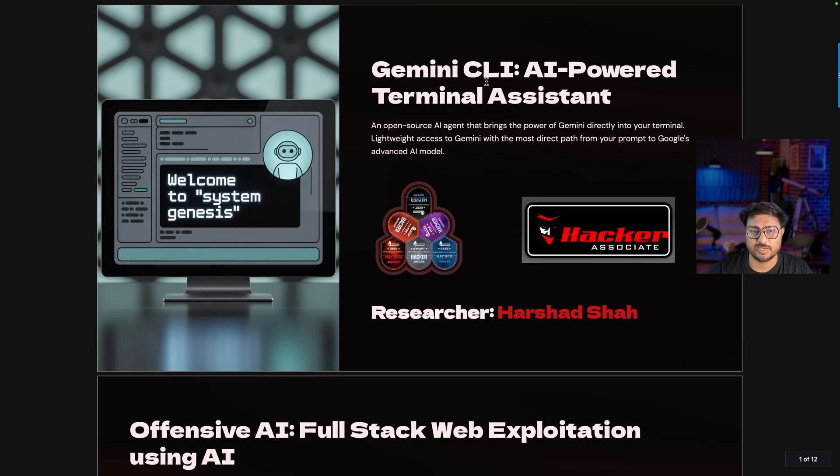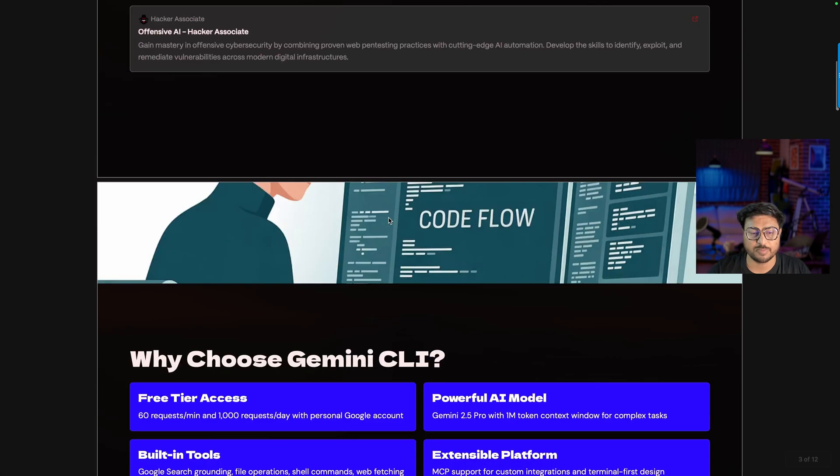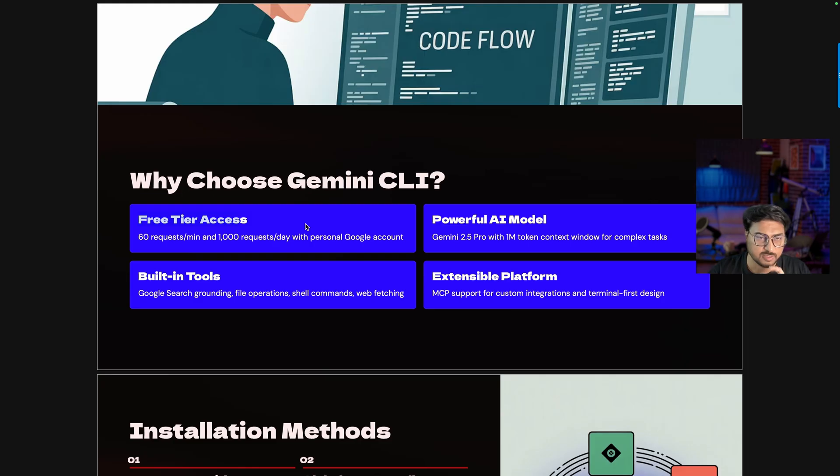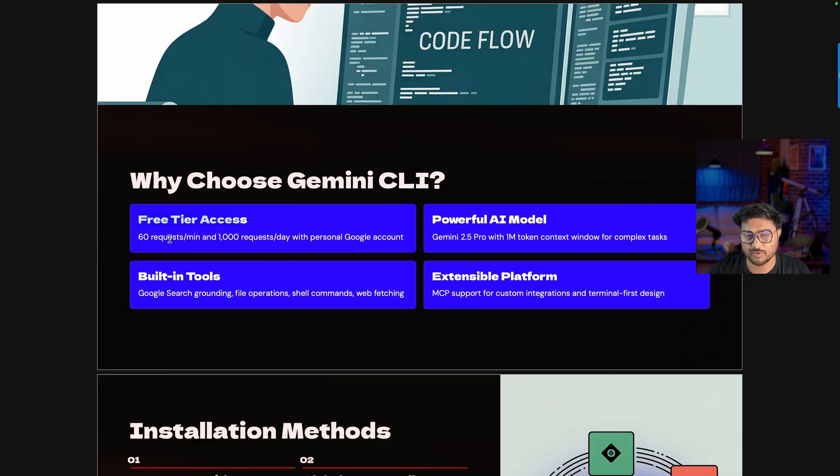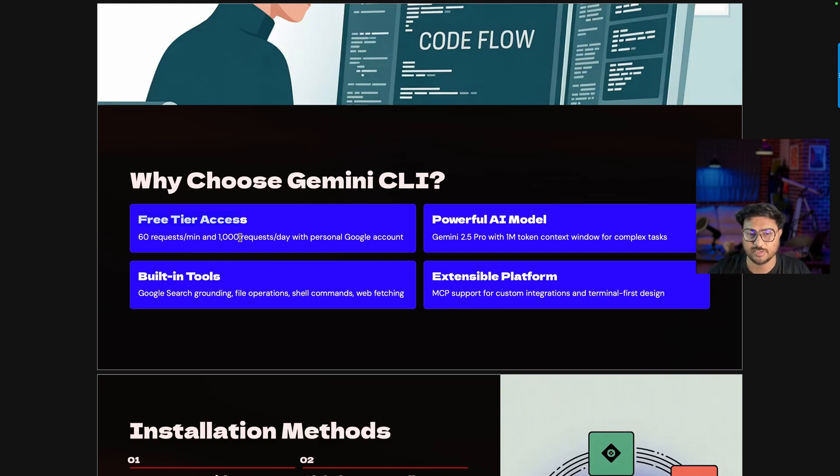This is about Gemini CLI - AI-powered terminal assistance. What is Gemini CLI? First of all, it has free tier access. It's a paid framework. You need maybe 1,500 requests per day. If you have no idea about Gemini CLI, you can register for free and use free credits. Second, it's a powerful AI model using Gemini 2.5 Pro and 1M token built-in tools on an extensible platform.